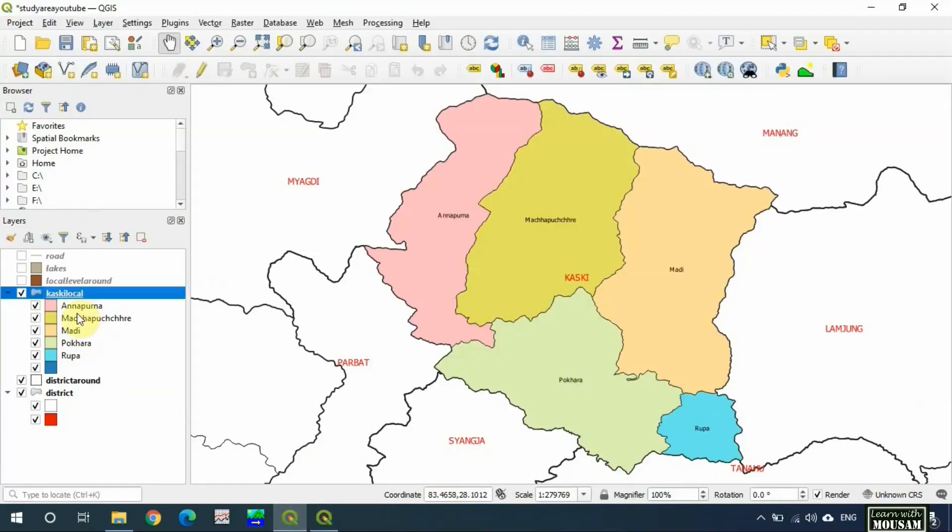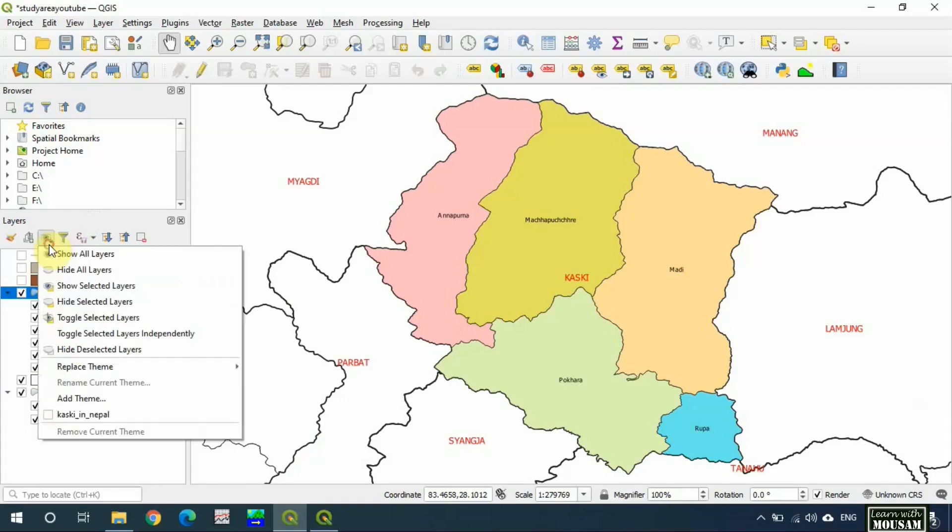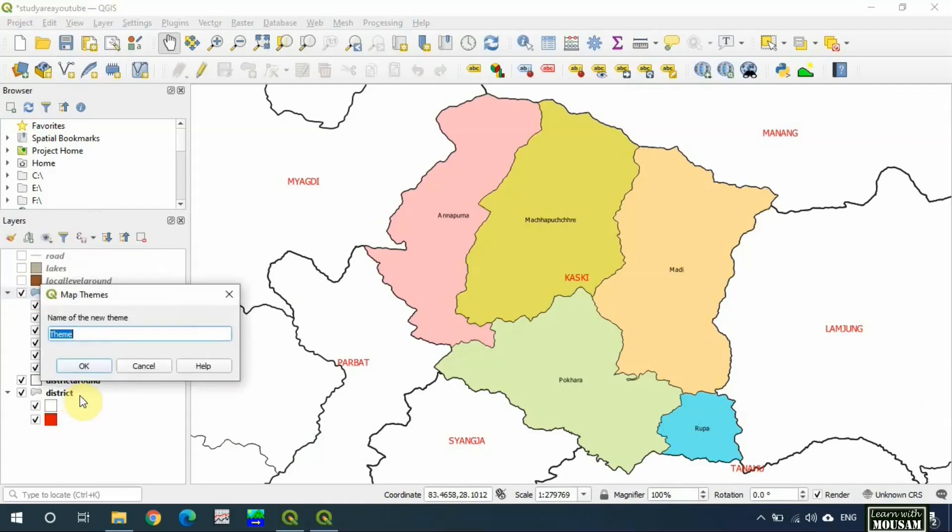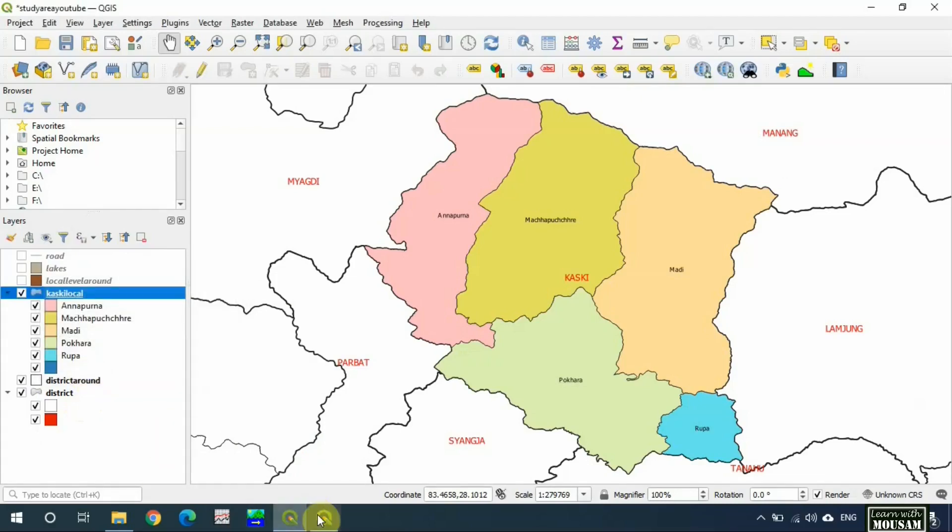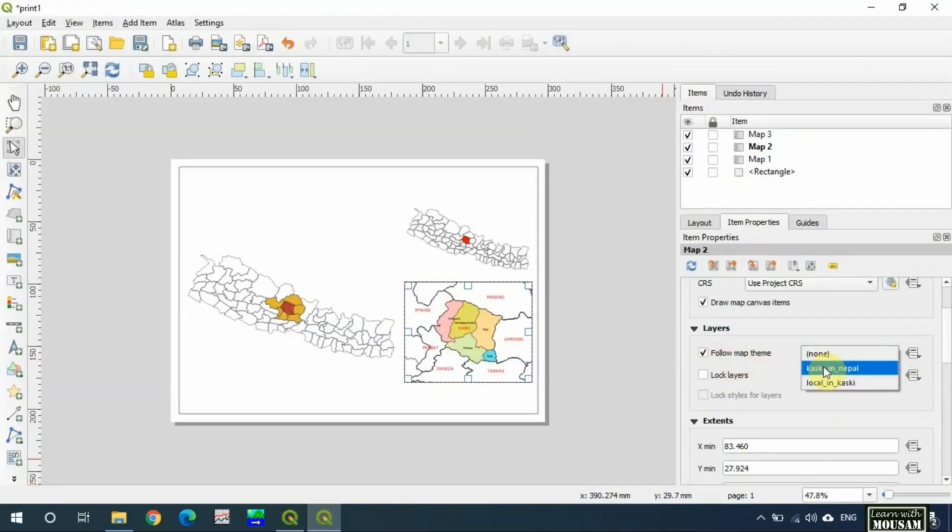Now let's add theme. Add theme, 'local in Kaski'. Go here, follow the map theme 'local in Kaski', okay.